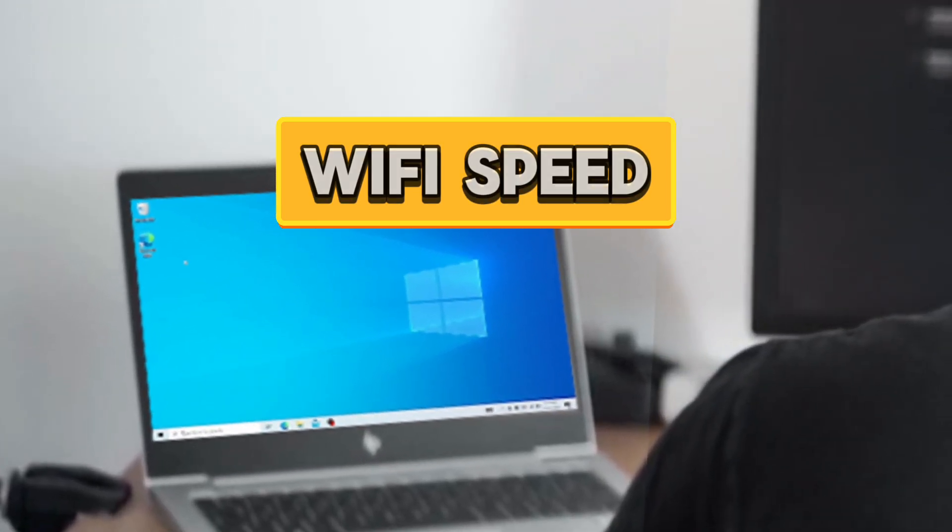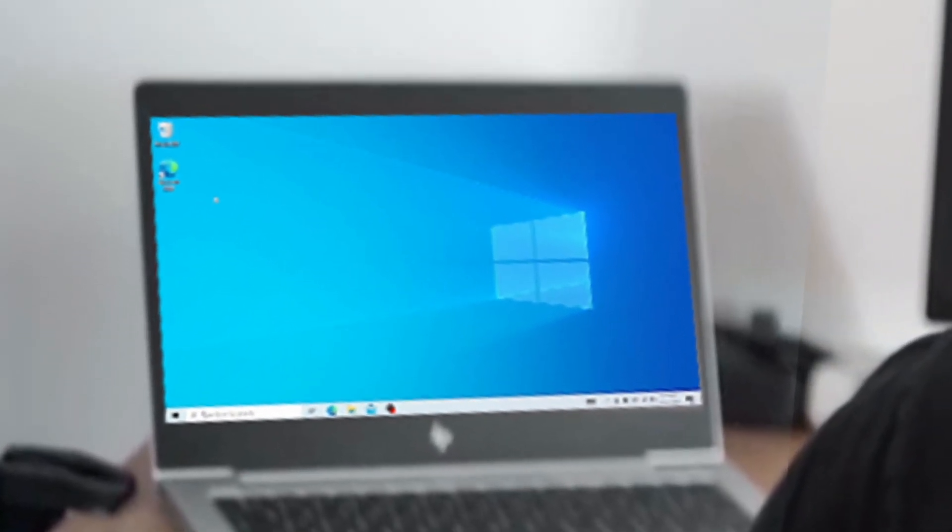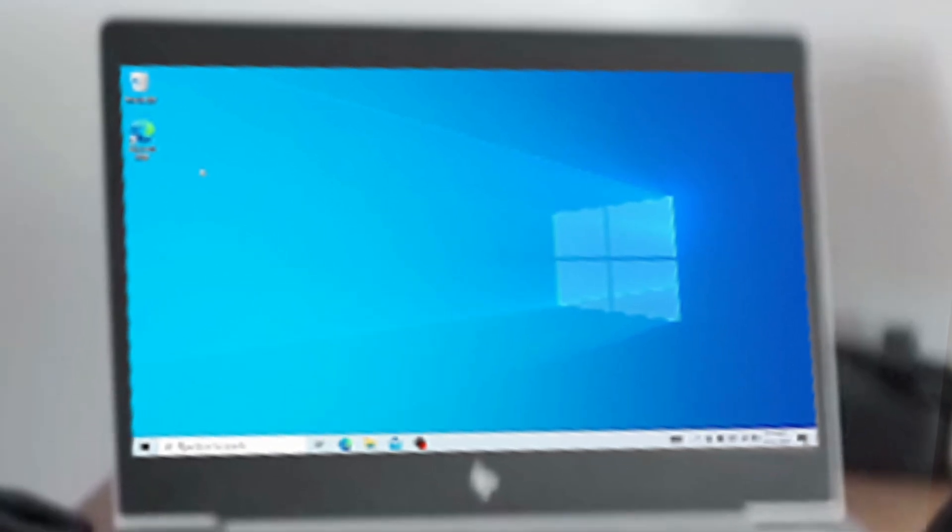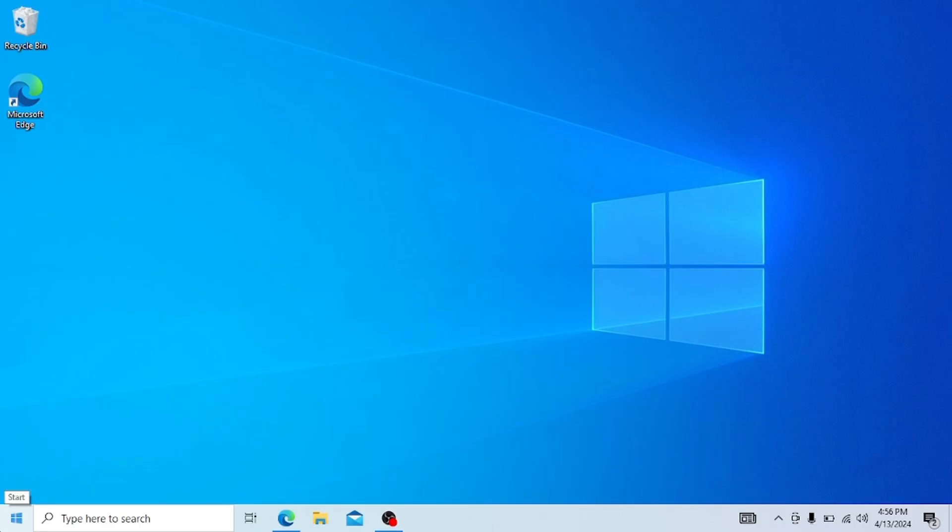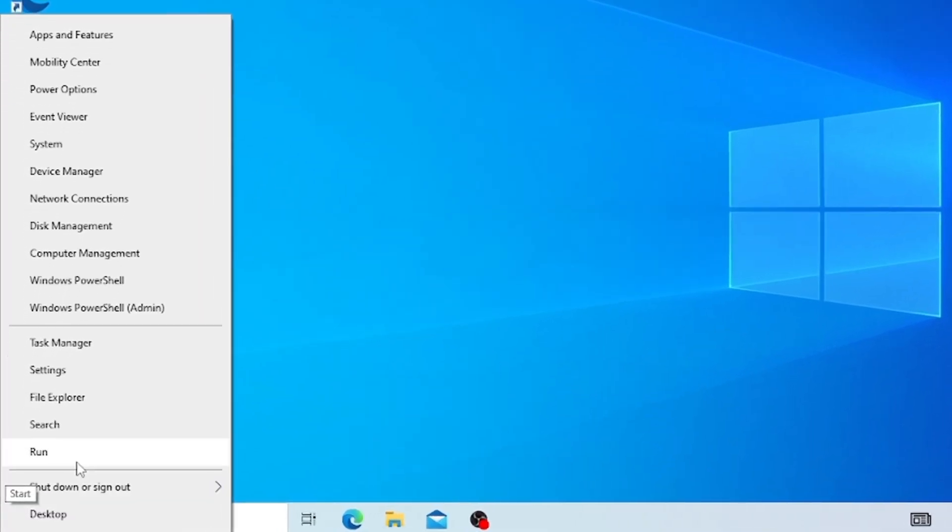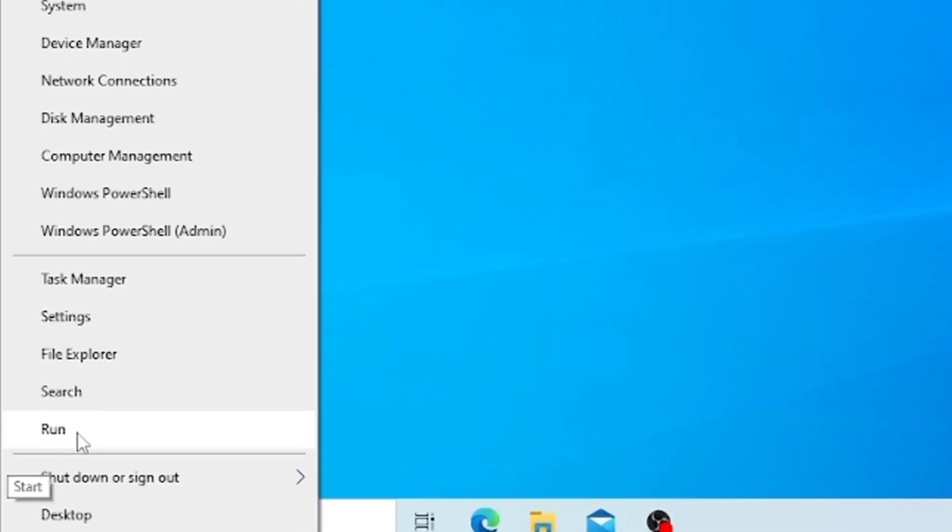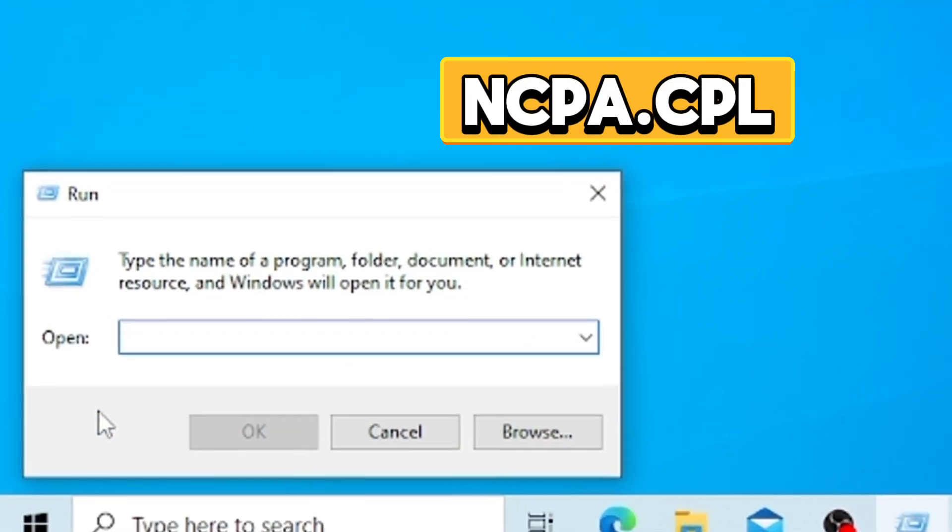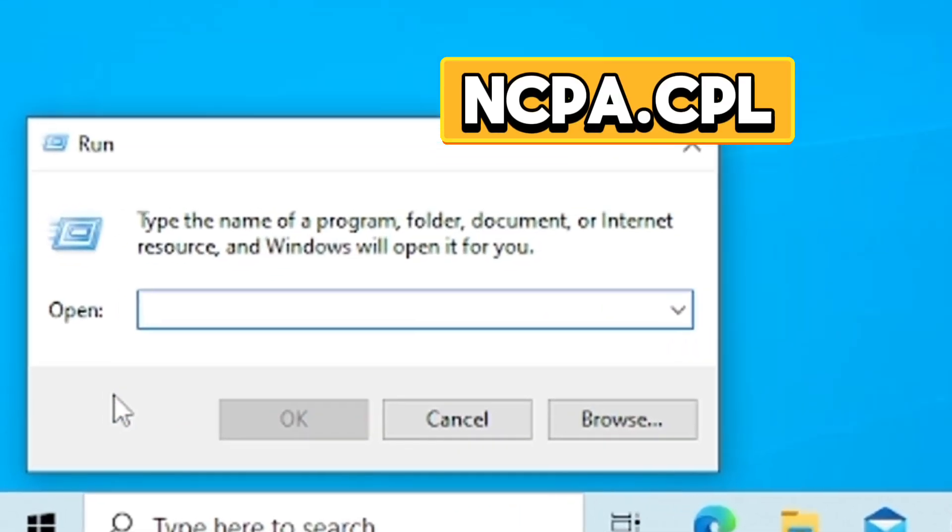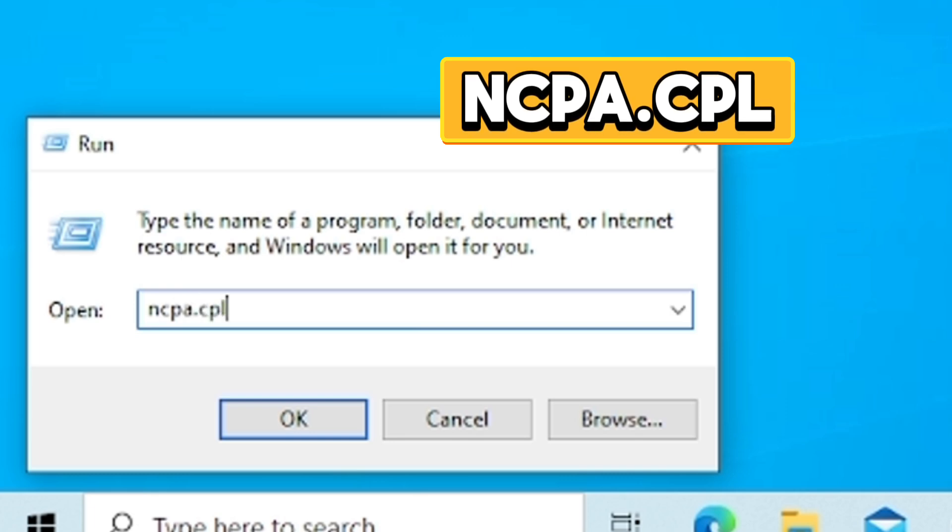In this alternative way, the first thing is to open network connections. To open network connections, right click on the start menu and click on run. In the run page, type ncpa.cpl and this will open network connections.